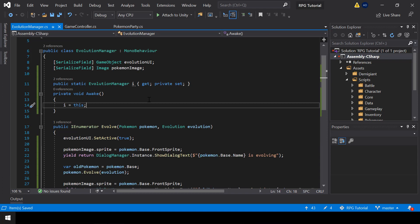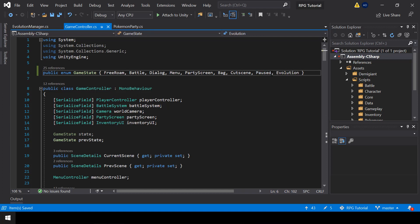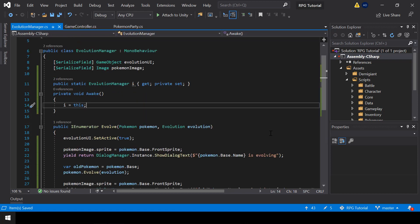There is one more thing to do in the GameController. When the evolution is happening we should change the game state to a new state called Evolution — if we don't do this the player will be able to move in the scene during the evolution. To set the state when the evolution is happening, I'll create events inside the EvolutionManager and use these events to notify the GameController when an evolution starts or ends.